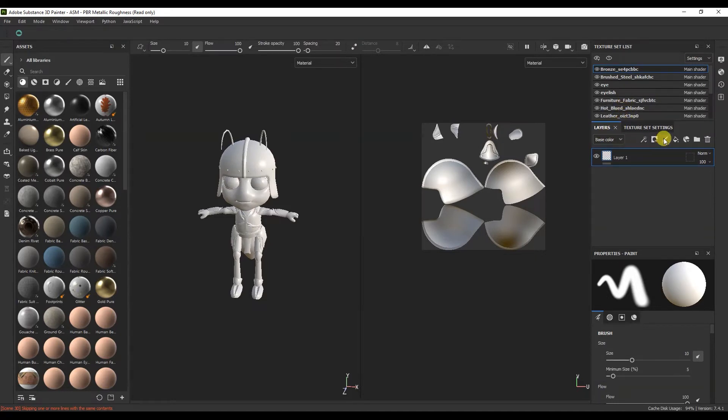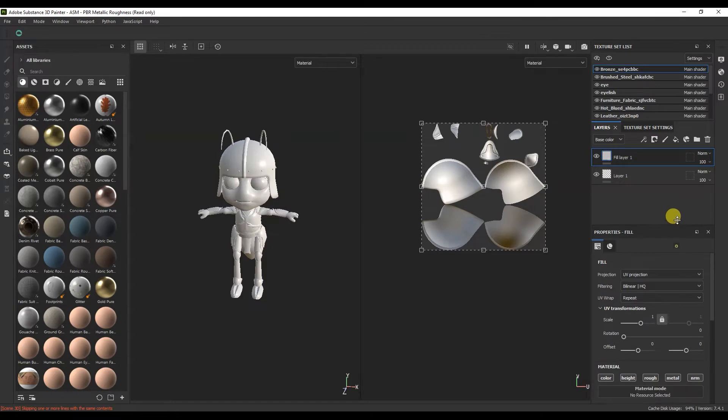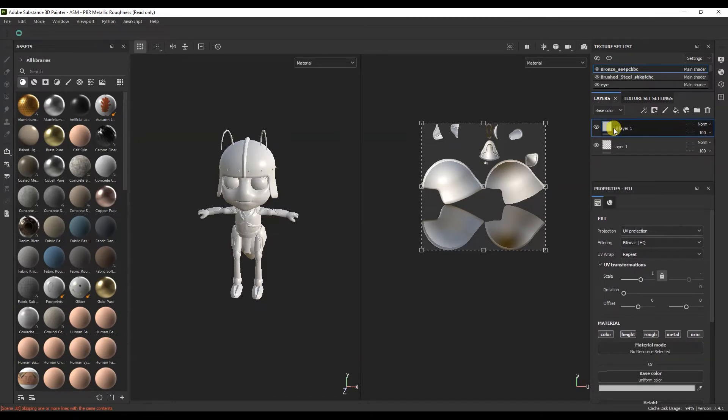This is the layers tab. For example, let's create a layer. Layer settings appear below. If you pick up a brush, the brush settings will be displayed here.